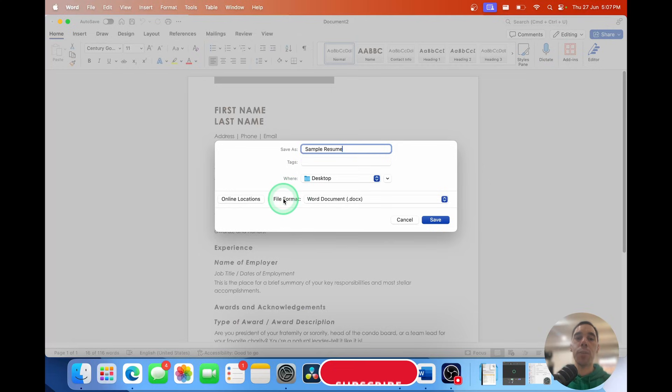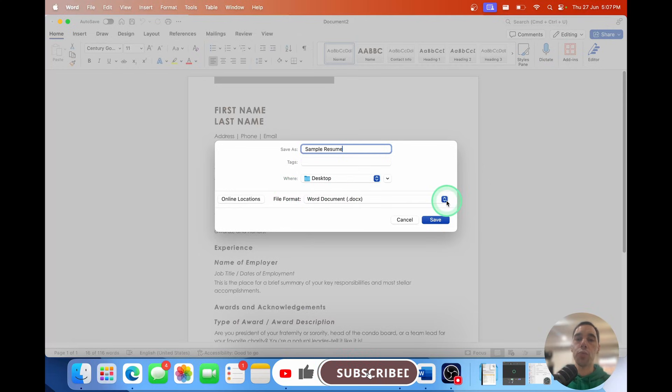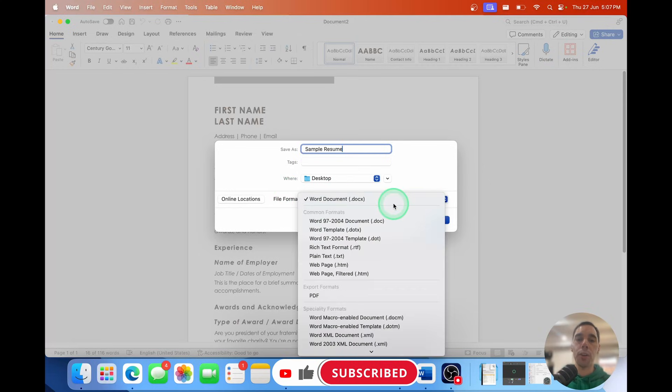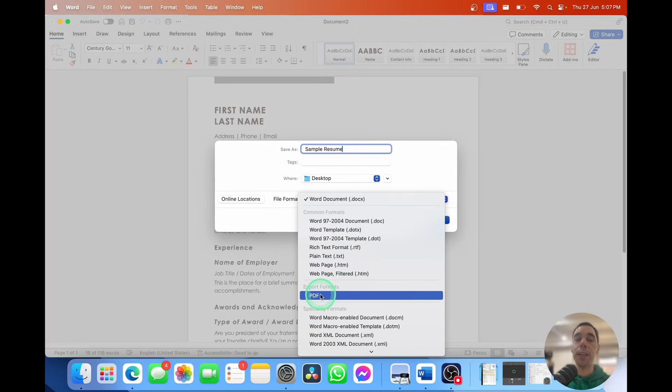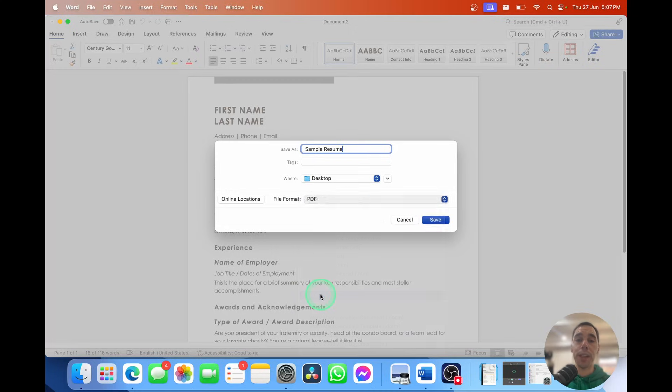And then here where it says file format, instead of Word document, we're going to drop this down. Go all the way to the bottom, or the center where it says export format and PDF. Select on PDF.